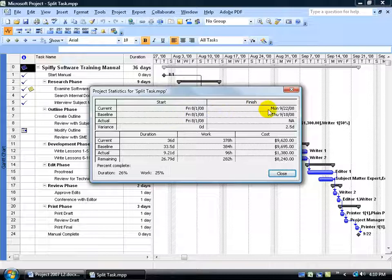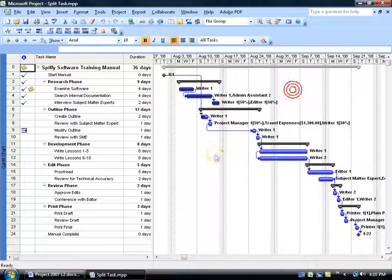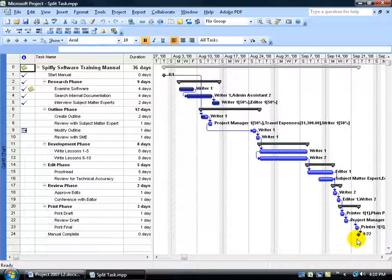In any case, my current finish date is September 22nd. My baseline was the 18th. So what happened? Let me go ahead and close out of here. What I want to do is filter in only those tasks that have slipped, which in turn has caused my project end date to slip from the 18th to the 22nd.